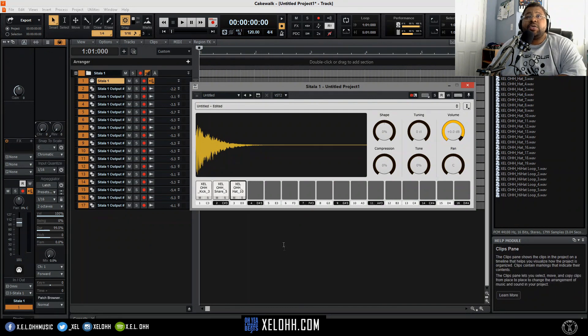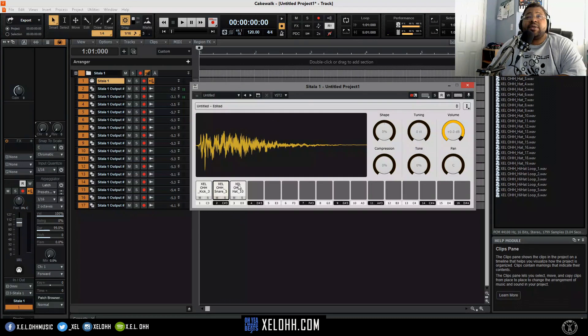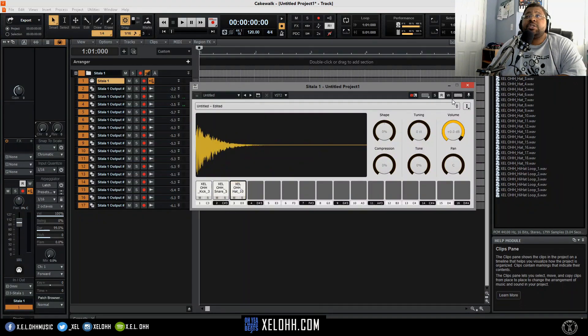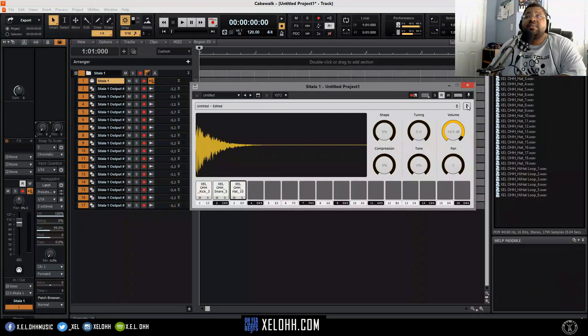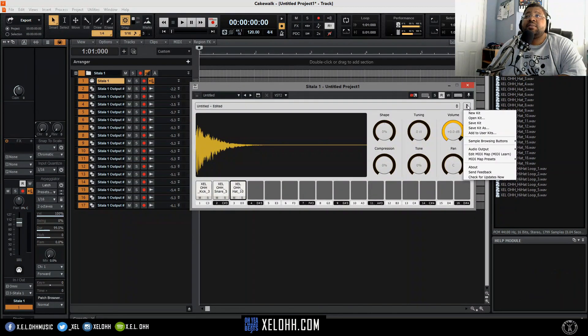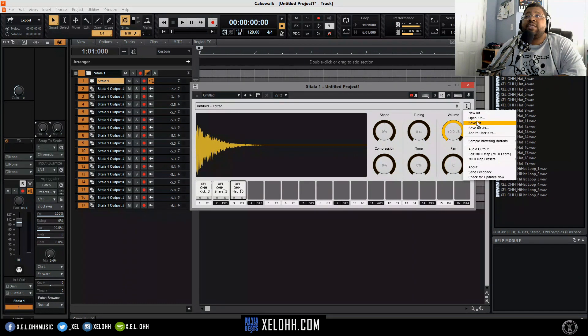Let's say you want to actually save this kick, this kit. So this kick, snare, and hi-hat. What you want to do is go to these three dots and you want to save kit, or no, I'm sorry, add to user kits.